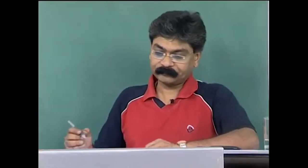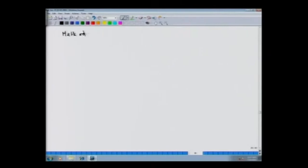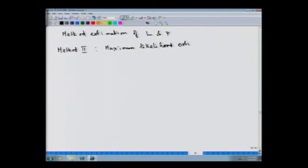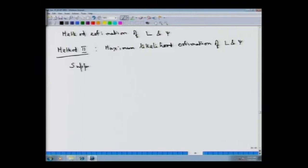That concludes the principal component method. We now look at another method of estimation: Method 2, which is Maximum Likelihood Estimation of L and ψ. Since we are using the maximum likelihood method, we require certain distributional assumptions on the random variables of the system.